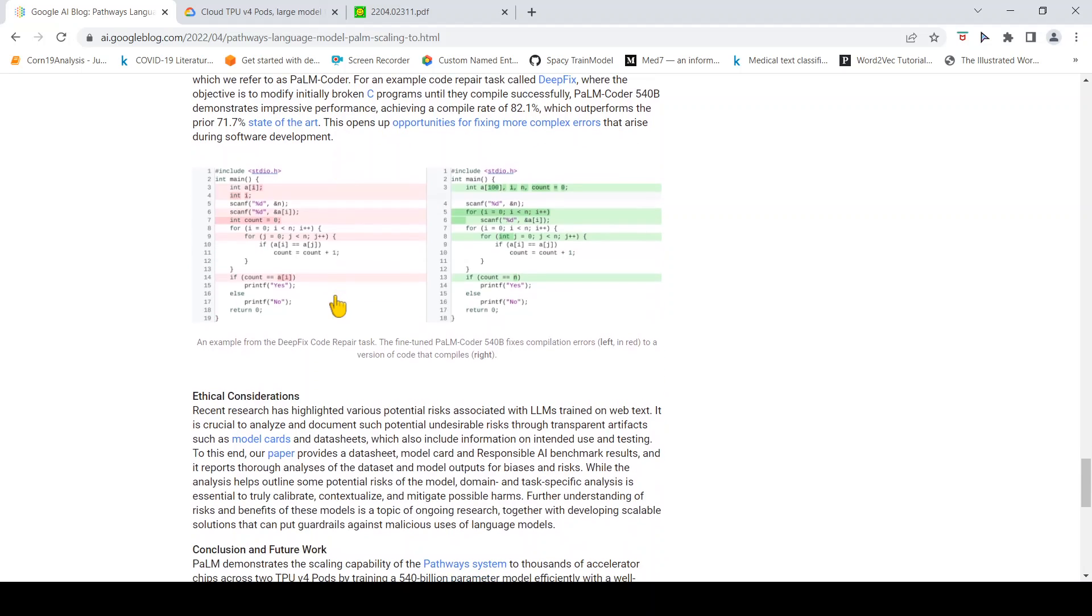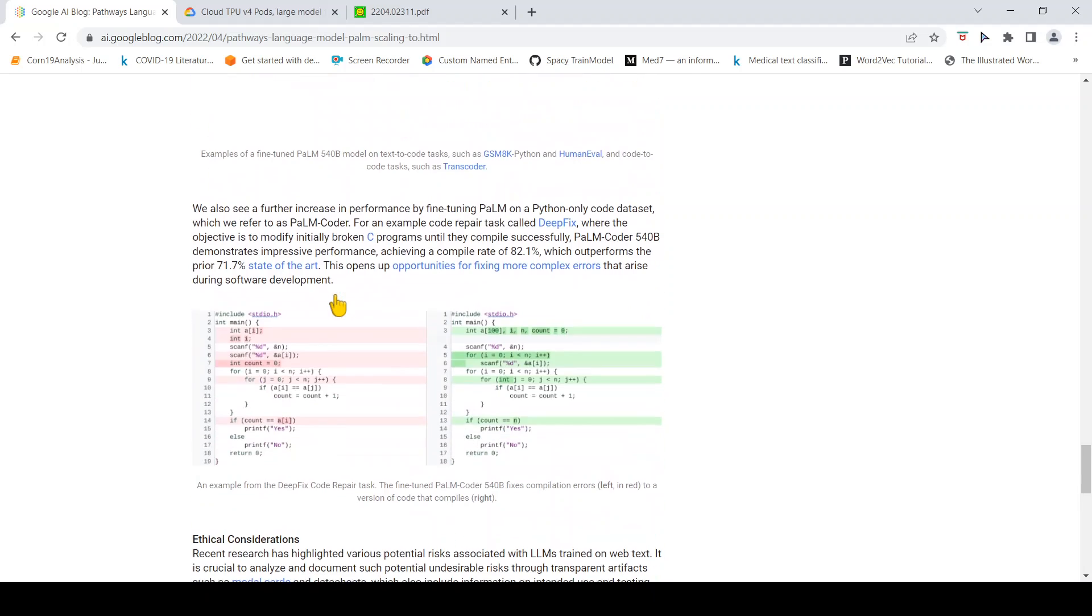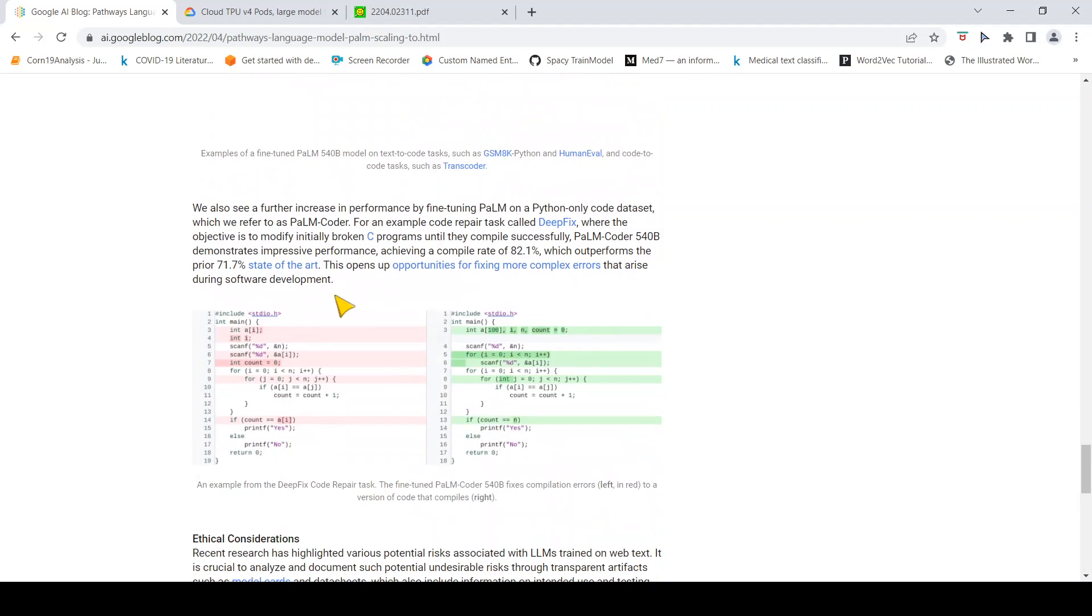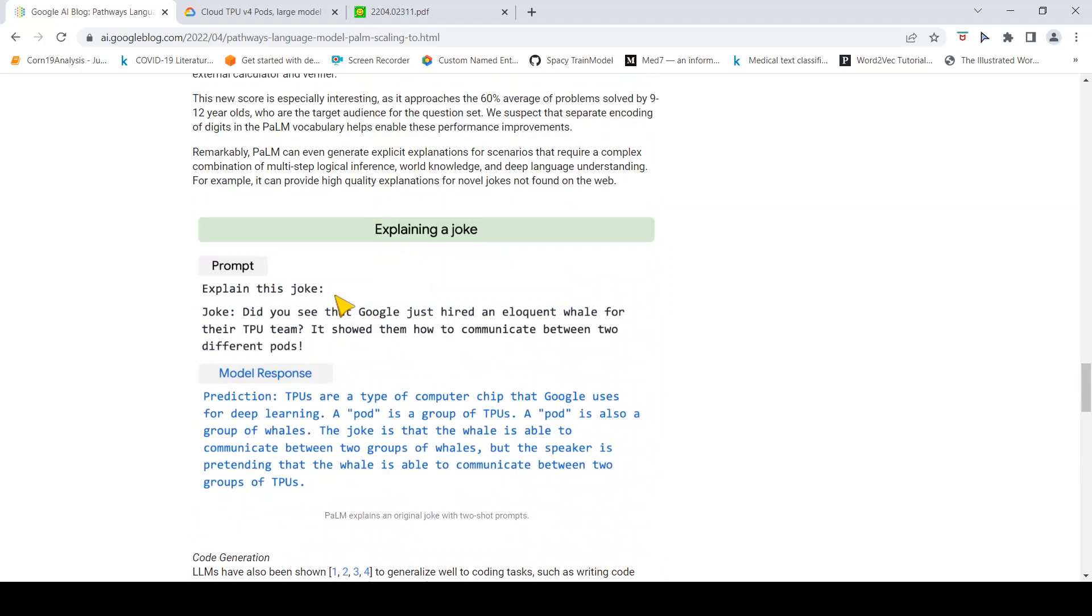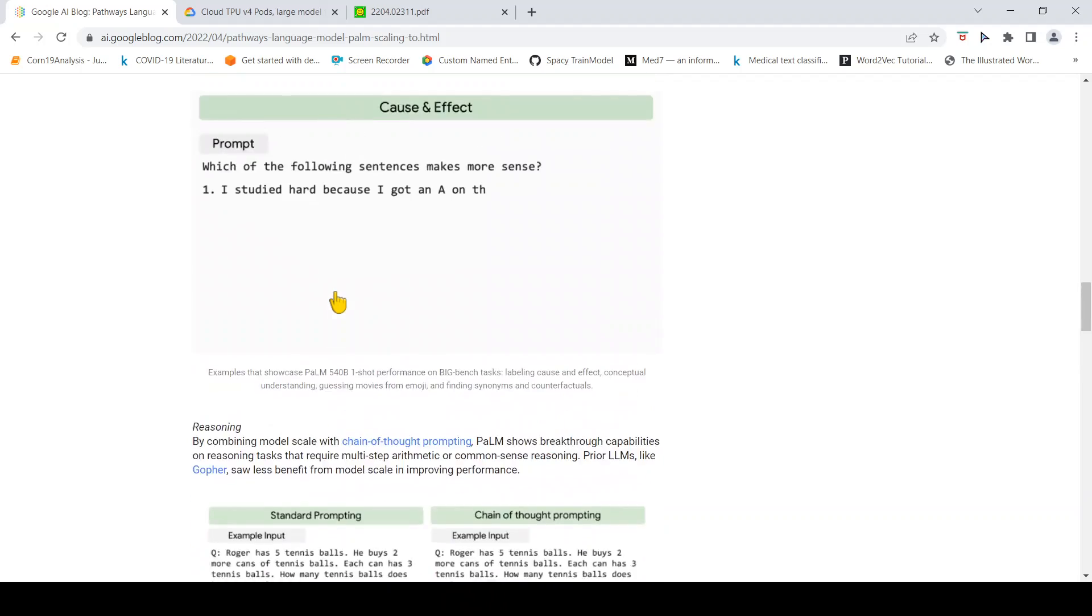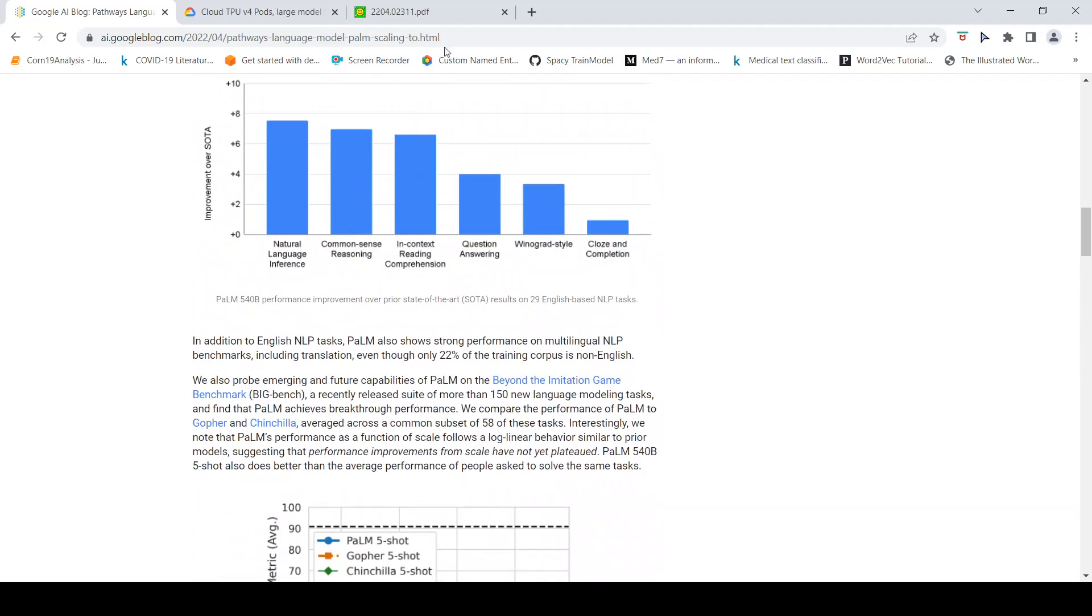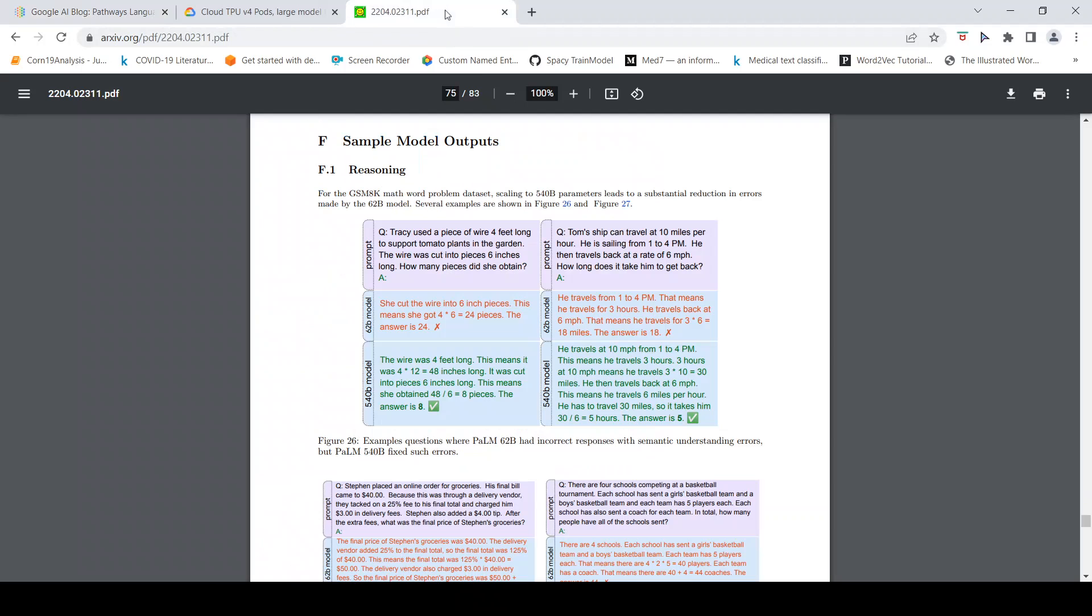As you have seen, this PaLM model can be used for different kinds of tasks, different kinds of NLP tasks. They have also released this paper which I had a look at.